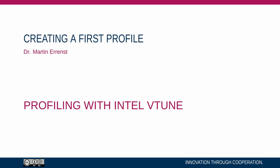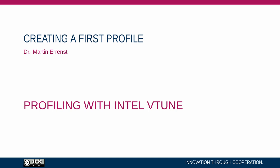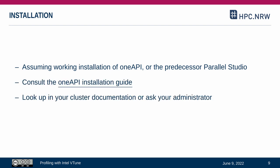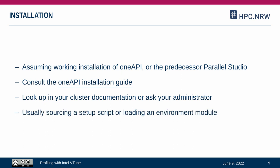Now let's see what we actually need to produce our first profile. First we need to assume that you have access to a working installation of Intel VTune, either by installing it yourself on a machine you control or by consulting with your site documentation or administrator. Usually, you have to source a setup script or load an environment module of some sort.